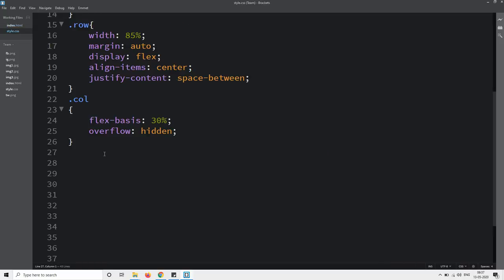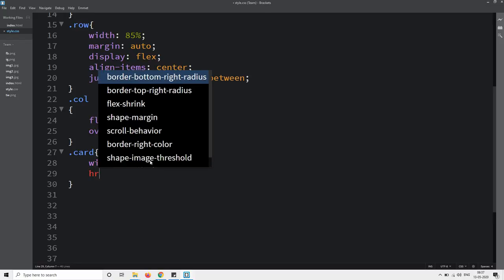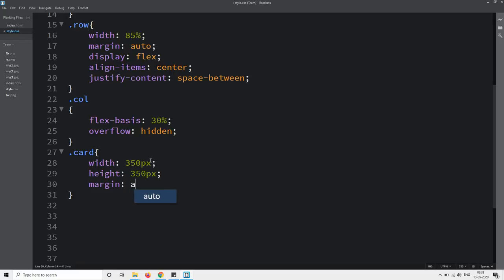Let's copy the class name 'card' and add it in the CSS file. For this card we will set the height and width, margin auto, perspective 1000 pixels, and cursor pointer.